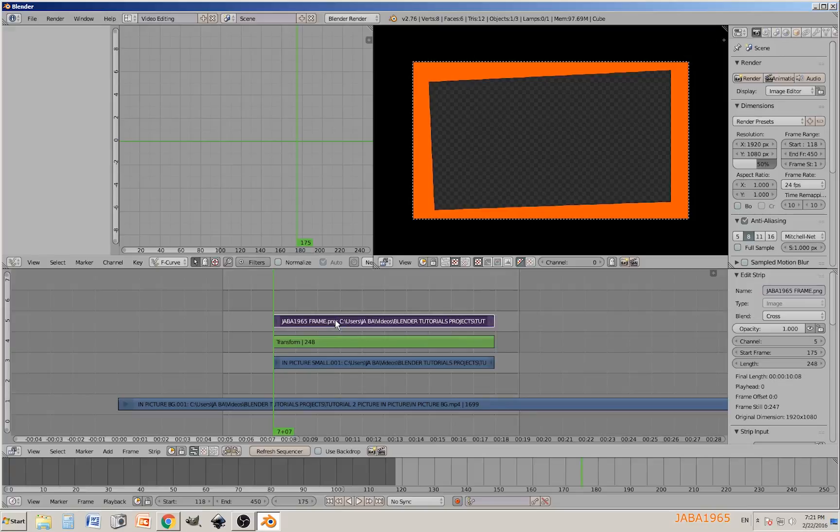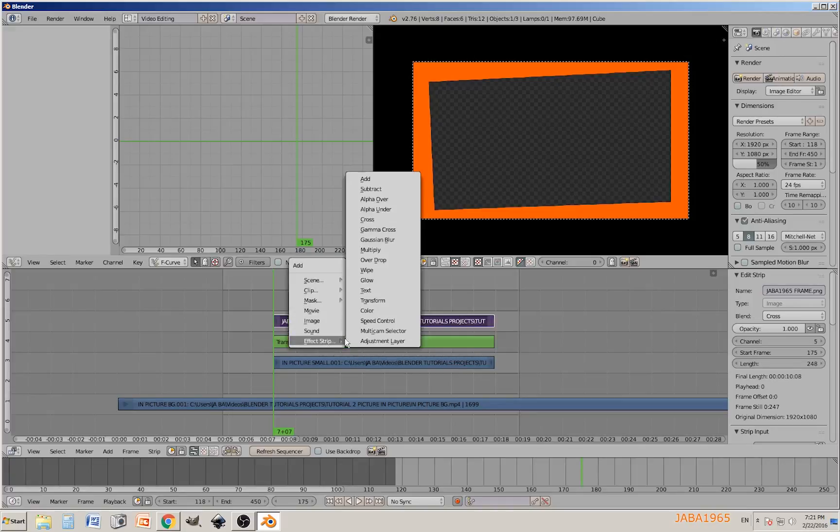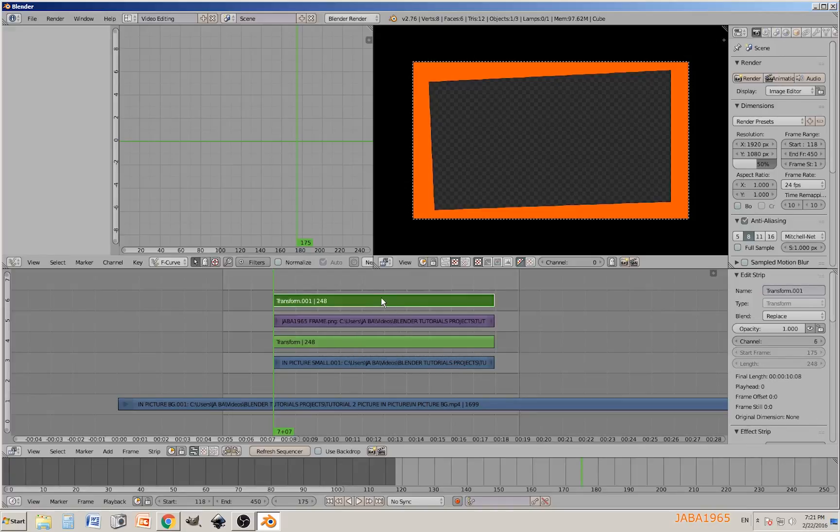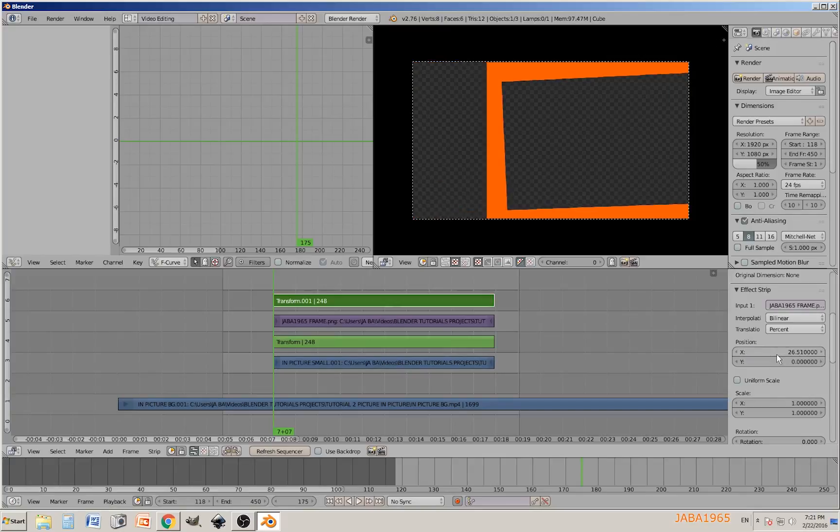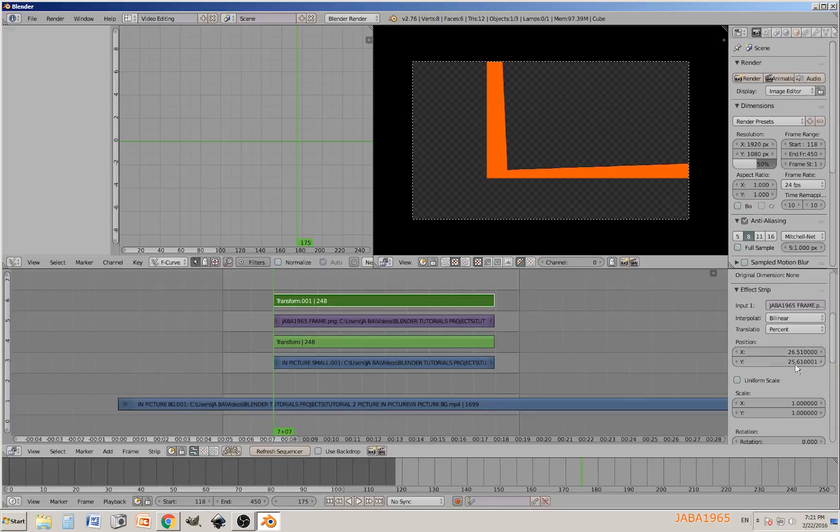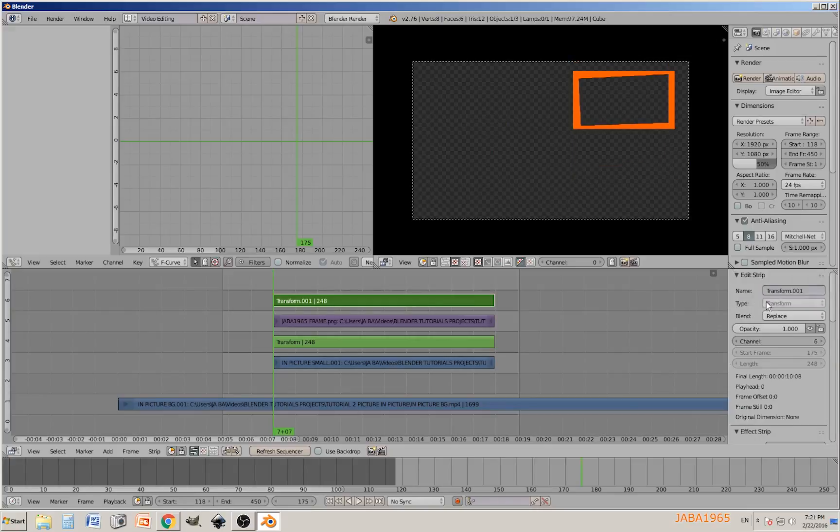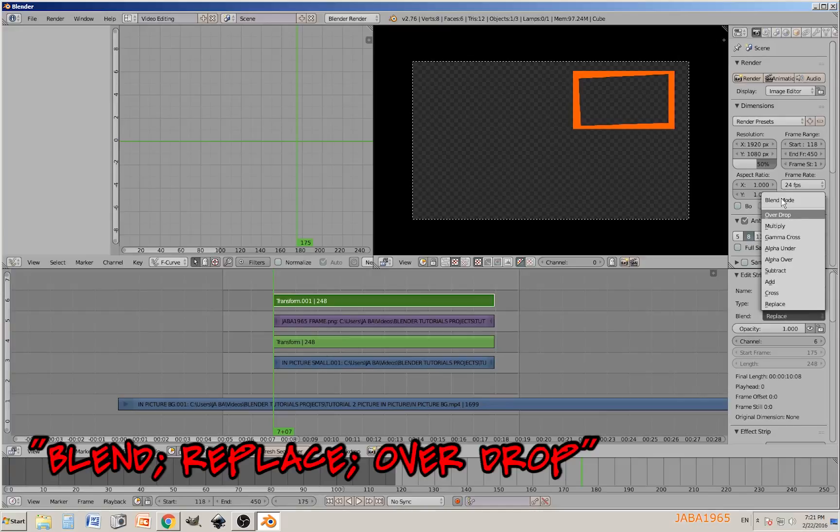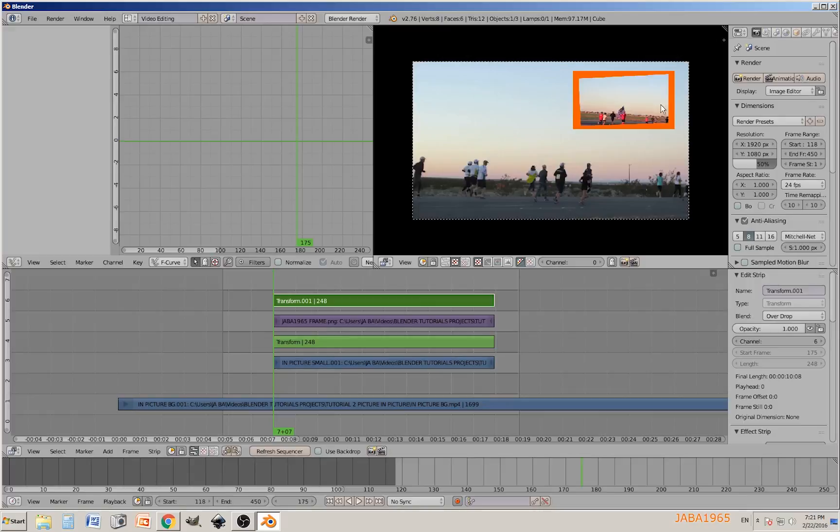While you have the new image strip selected, press shift A, effect strip, transform. We are going to give it the same values as the video below. The position will be 25.61 and 25.61. Go to the scale, 0.37 and also on Y 0.37. Now let's take care of the blending mode by clicking on replace overdraw.